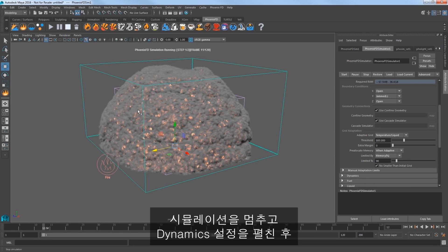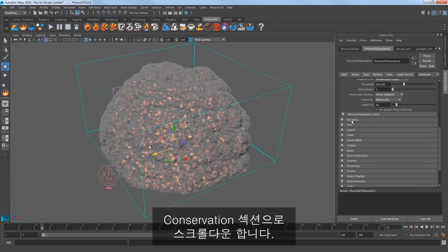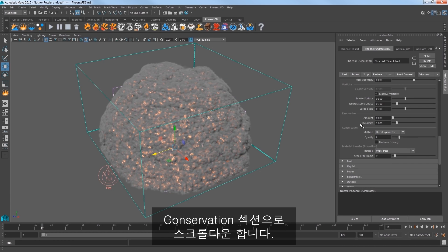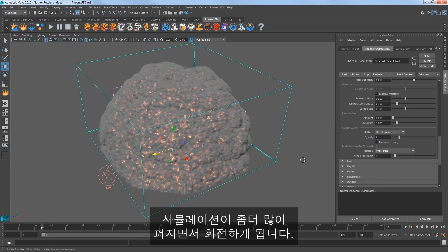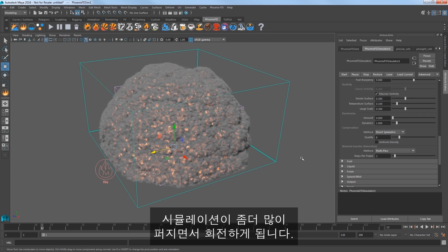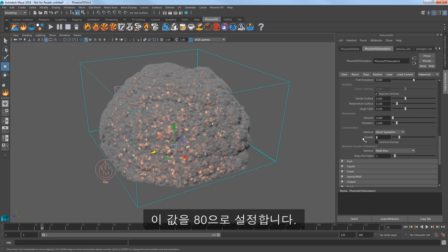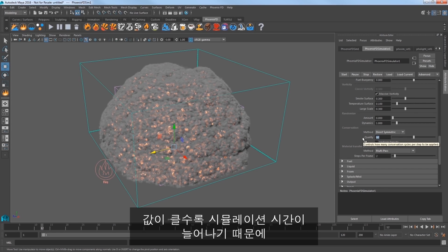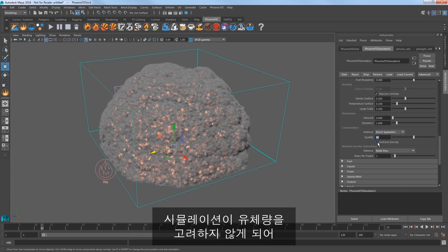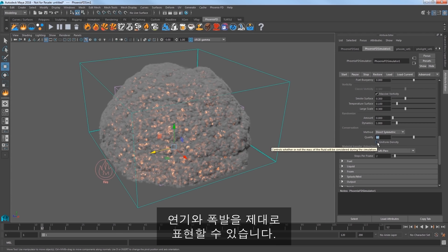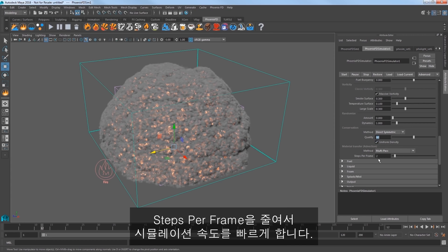Stop your sim and expand the Dynamics settings and scroll down to the Conservation section. Increasing the Quality attribute allows the sim to spread out a bit more and to swirl better. Set that value to 80. The higher this value, the more simulation time is needed, so be careful when going too high. Turn on Uniform Density to allow the sim to not consider the mass of the fluid, which is good for smoke and explosions. Then reduce the Steps Per Frame to speed up the sim time.